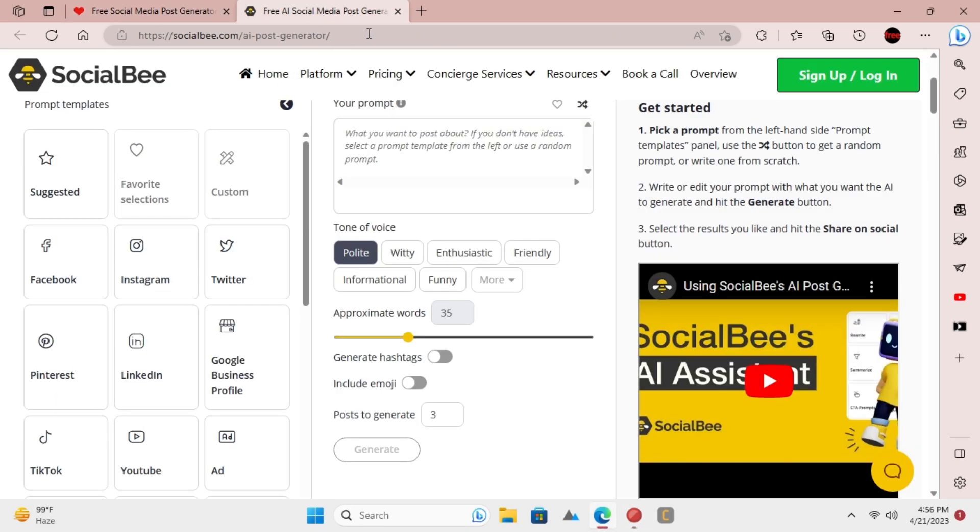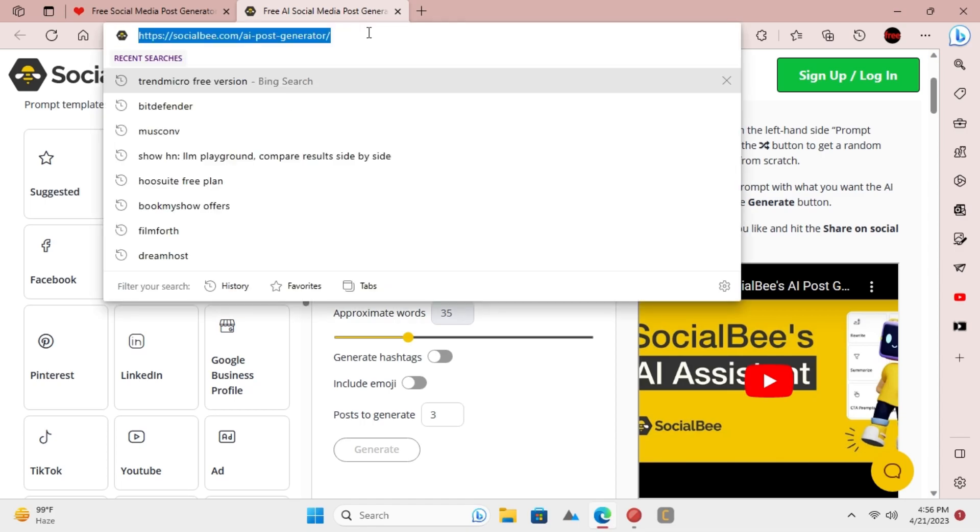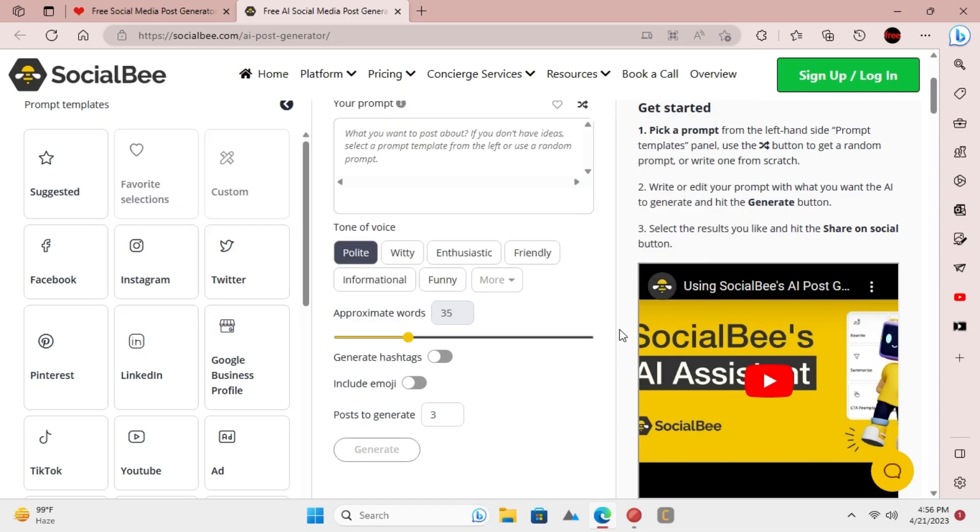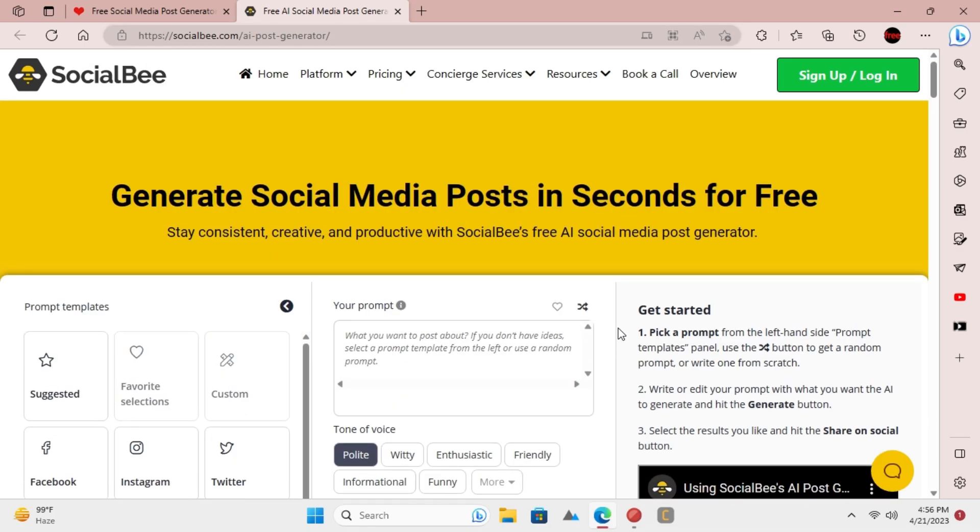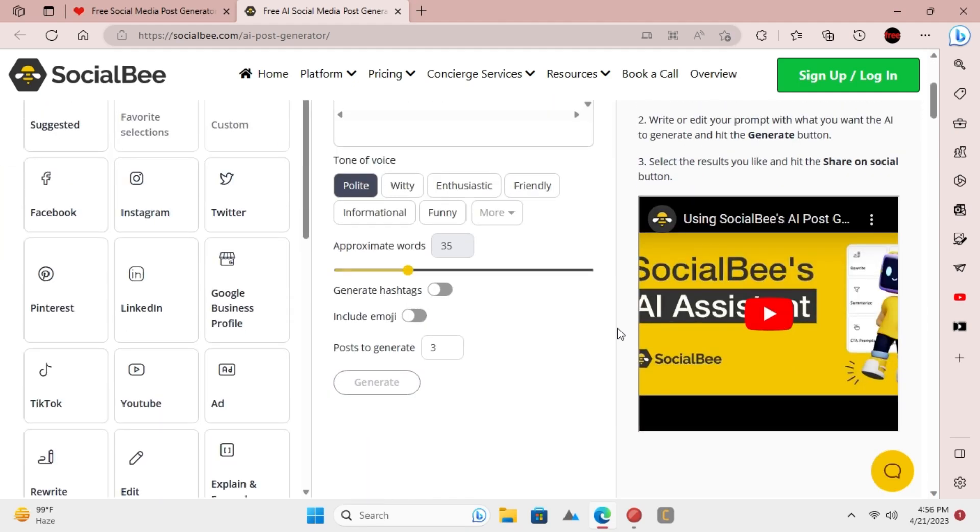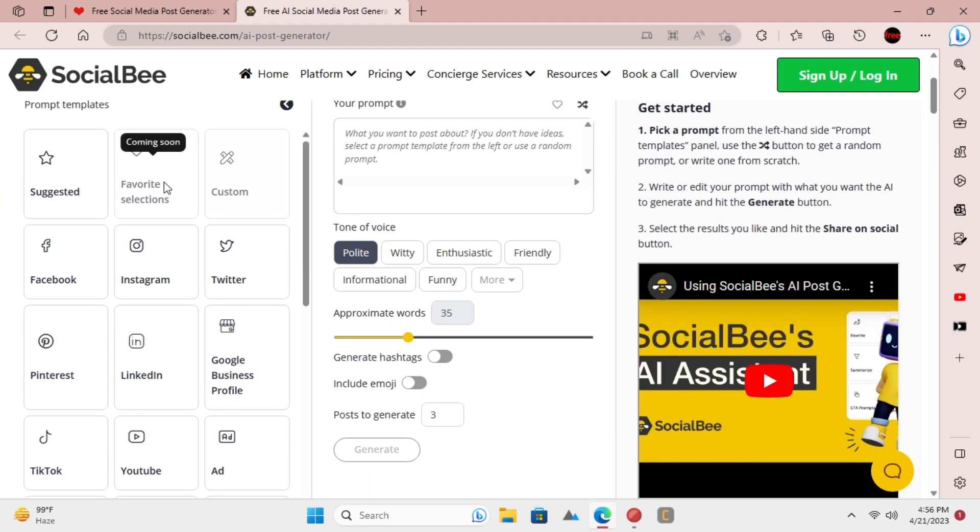Just go to its website using the link in the description. Its interface looks like this. No sign up or sign in is required here to use it. On the left side, you will see all the supported social media platforms to generate posts via AI.